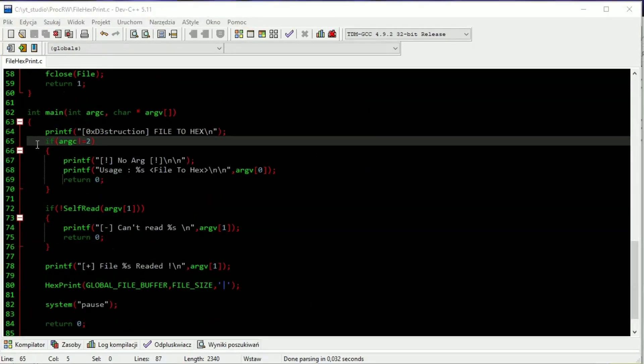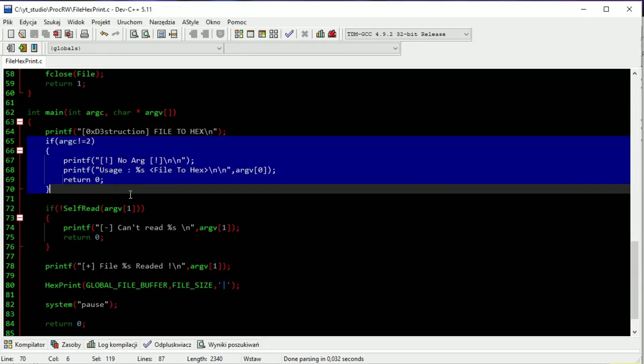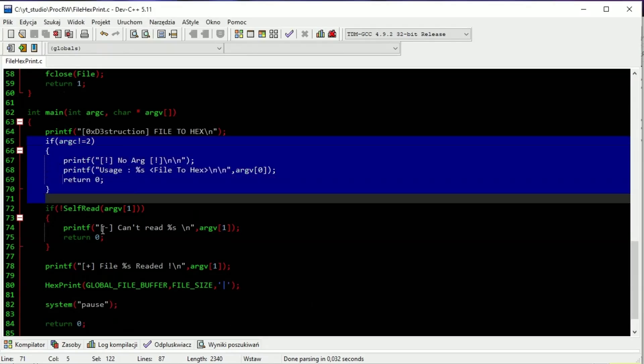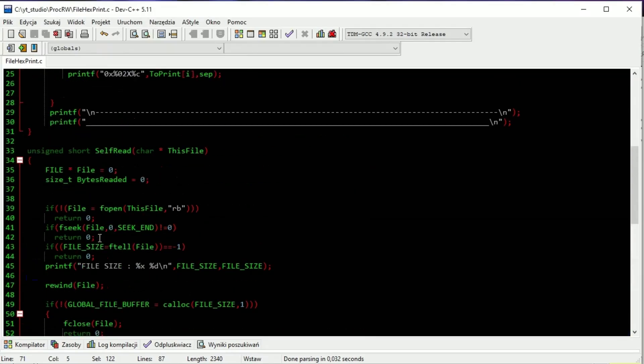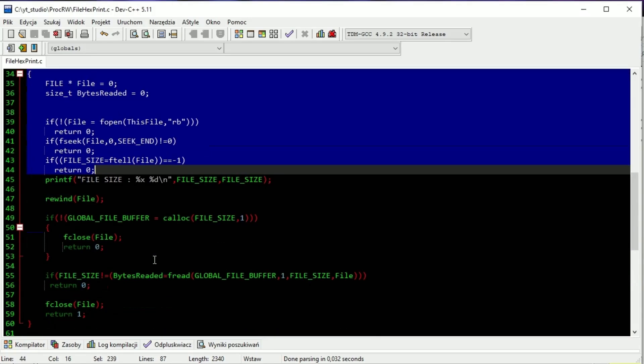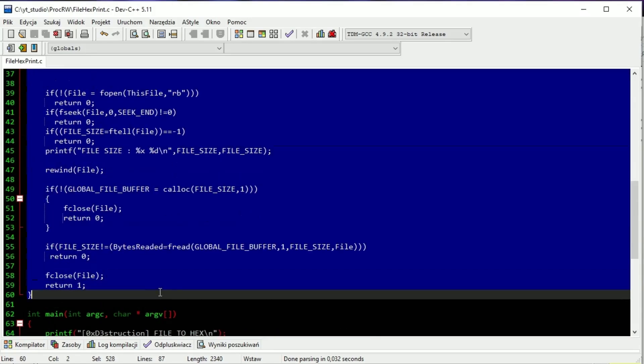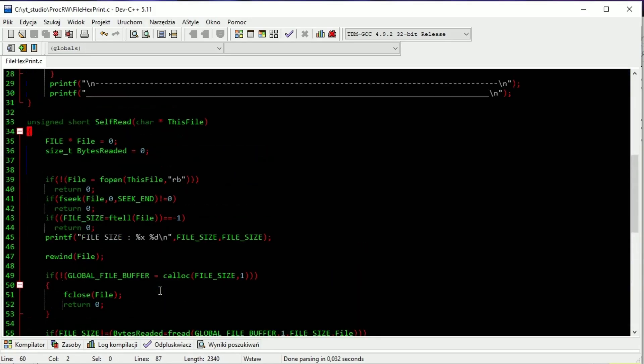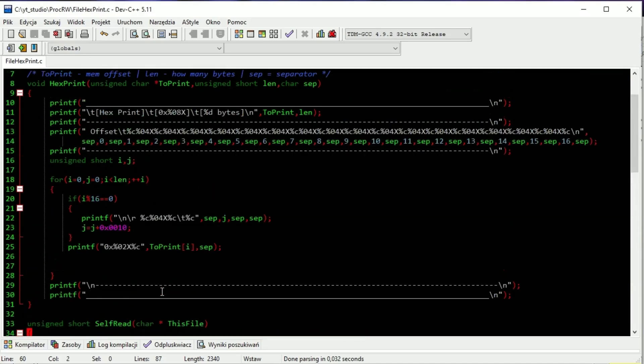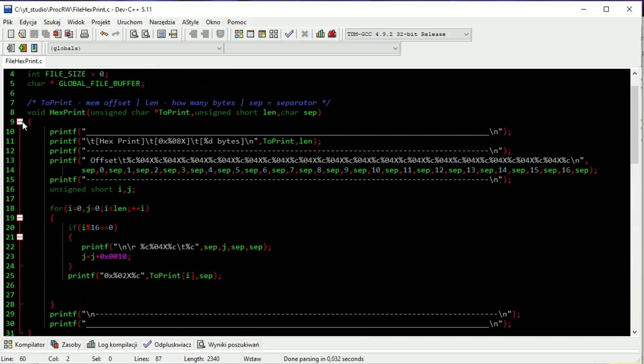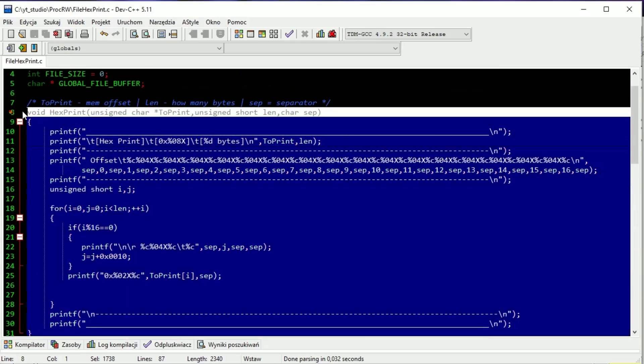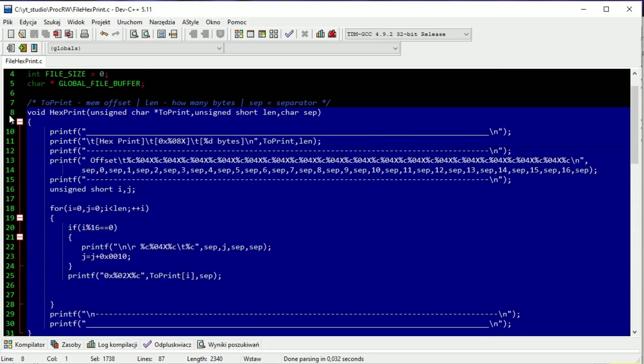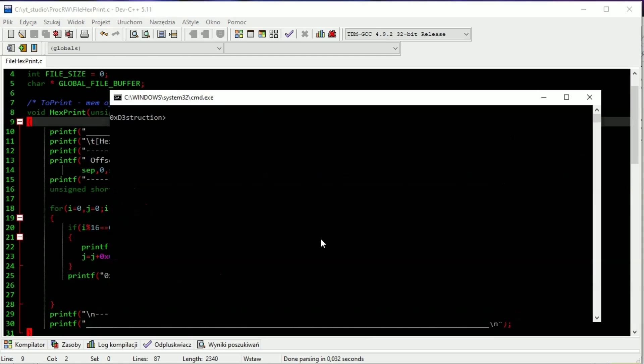Let's take a look at the code of file hex print. Checking arguments. Here we are reading the file into a buffer. However, the whole process is explained in the C virus example video. If we have the file, then we can print it in hex.